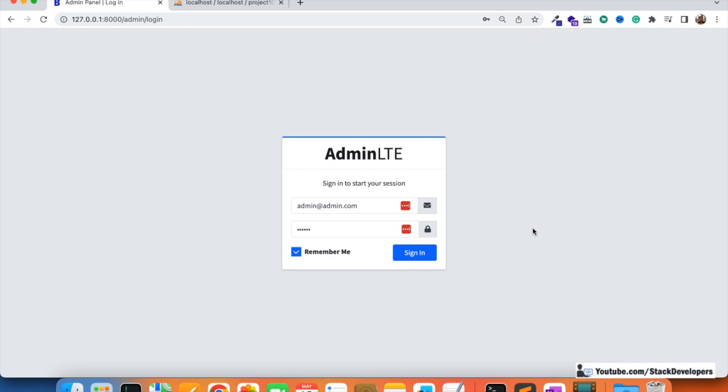From the next video, we are going to update this admin panel to be e-commerce specific. We will start working on modules like categories, products, and brands. If you are building any other type of website, you can use this admin panel and add your own modules.